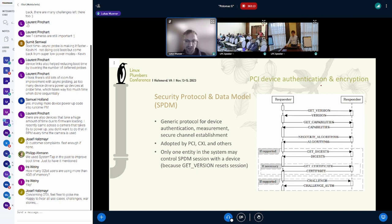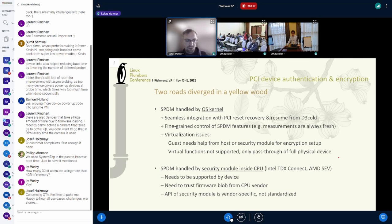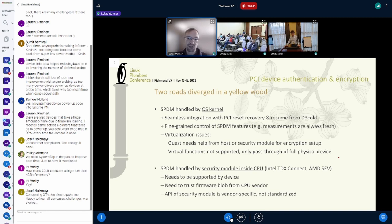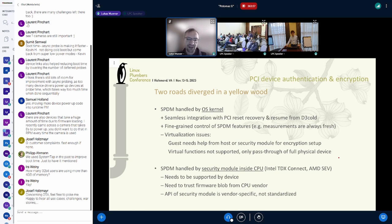We need to decide who is responsible for the SPDM session — who handles authentication, measurement retrieval, and so on. One way is to give that to the OS kernel; the other option is to have a security module inside the CPU do that, commonly called a TSM (Trusted Security Module). The Intel implementation is called TDX Connect and AMD calls theirs SEV-TIO.